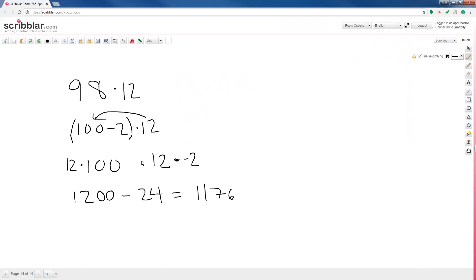A couple more people have joined — thanks for being here. This is the math live study session where we go over math topics only. My name is April Barton; I may or may not be your actual teacher. Every student is assigned a different math teacher, but you can always ask any of us questions about your math classes. Feel free to unmute yourself to ask a question, or send a chat message.